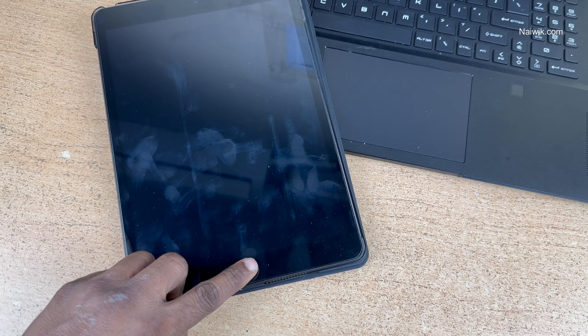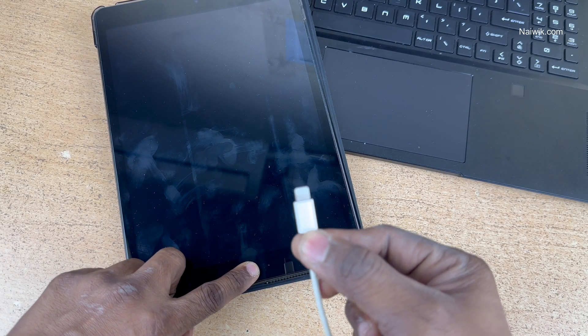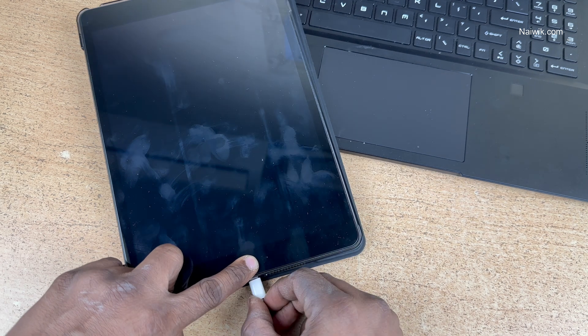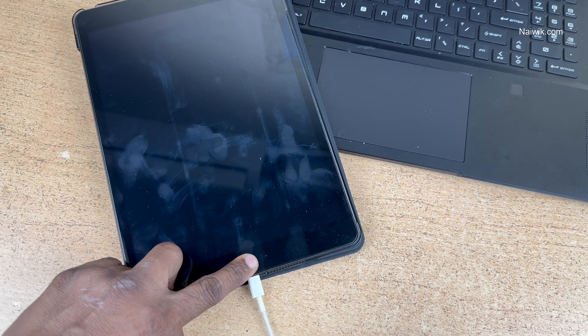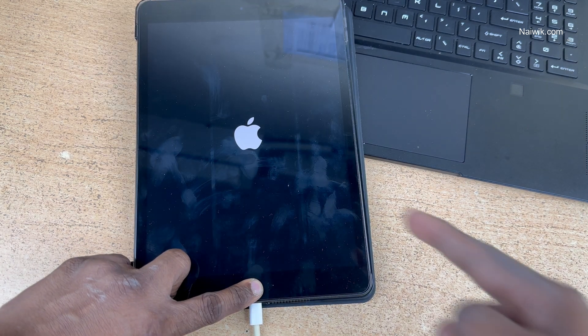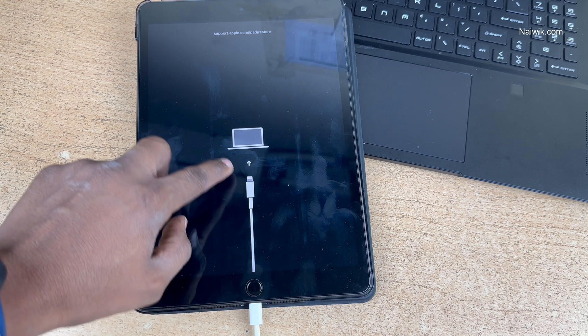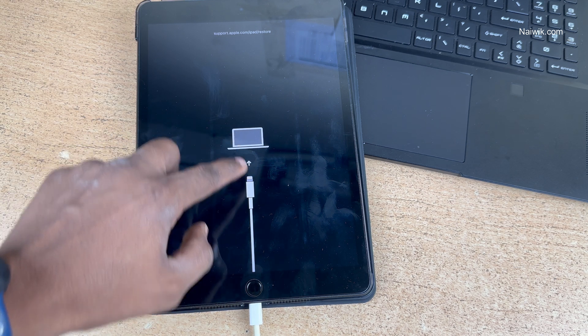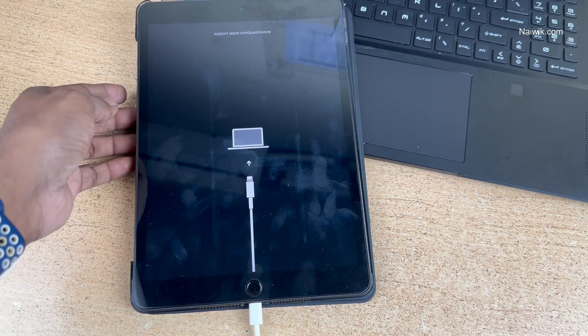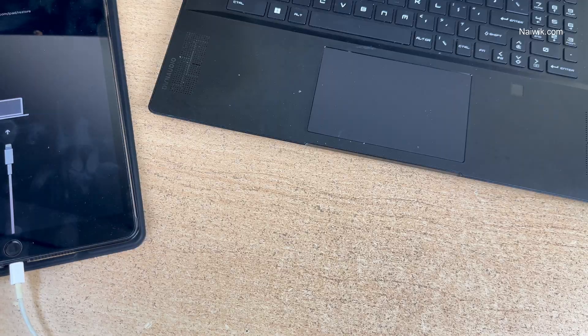After turning off the iPad, we need to enter into the recovery mode. To enter the recovery mode, press and hold this physical button and insert the lightning cable. Don't remove the finger. You will see the Apple logo. You can see that the iPad is connected to the laptop. Keep the iPad outside.